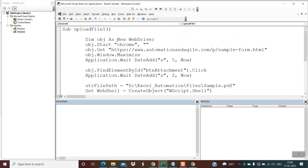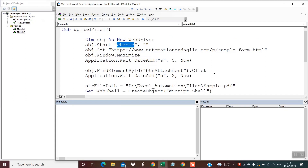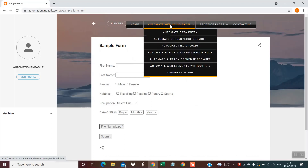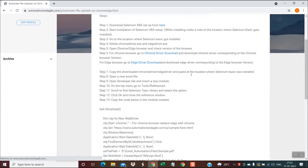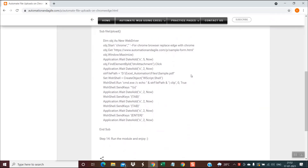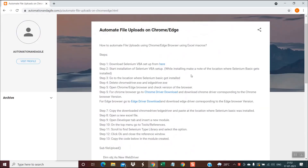This entire script will automate the task of uploading files on Chrome or Edge browser — I am using Chrome here but you could use Edge as well. This entire script is available on my blog — go to 'Automate File Uploads on Chrome or Edge' and it has all the steps, prerequisites, and the entire code. I hope you found this tutorial helpful. If you like my tutorials, please subscribe to my channel to be updated with the latest videos. Thanks for joining — see you soon, goodbye!